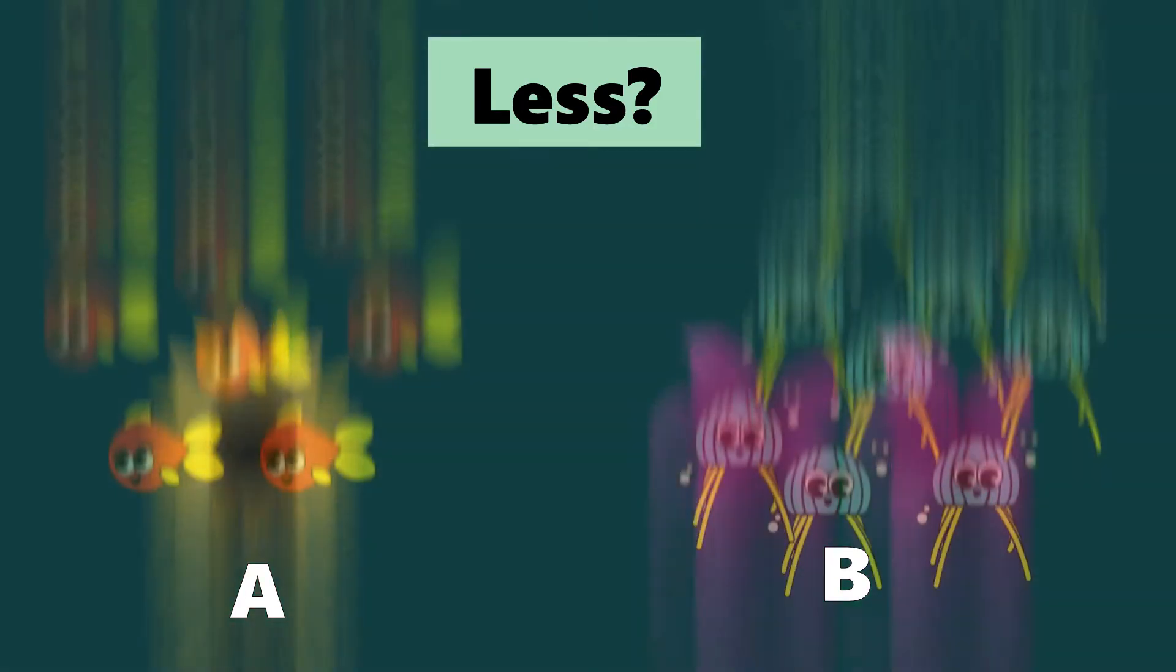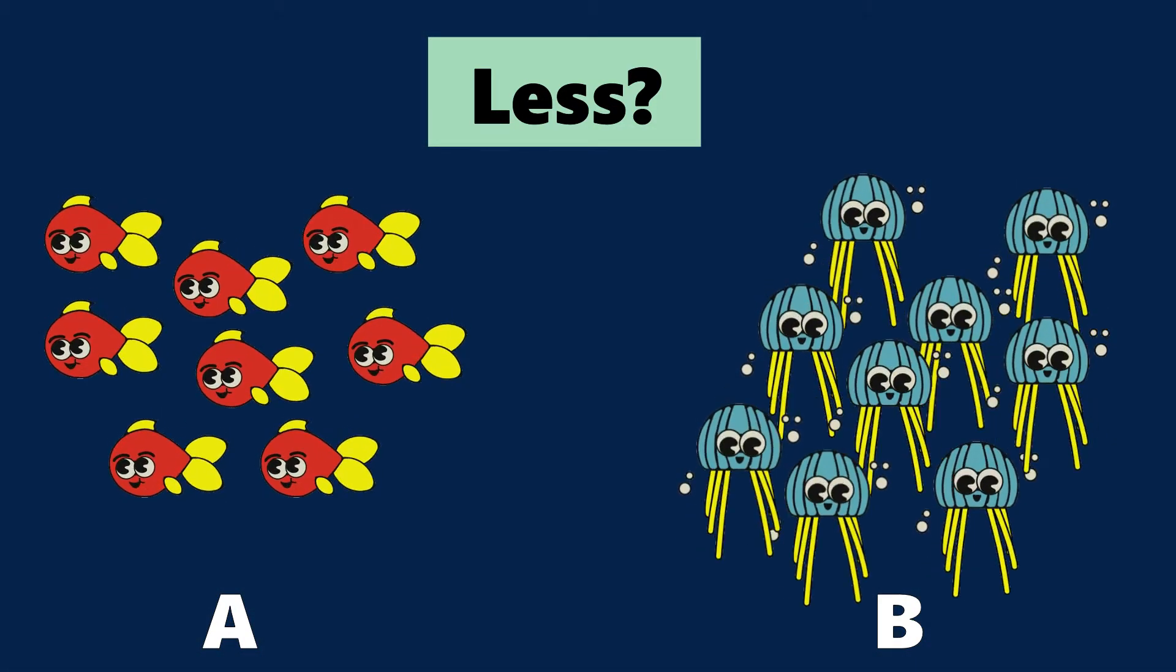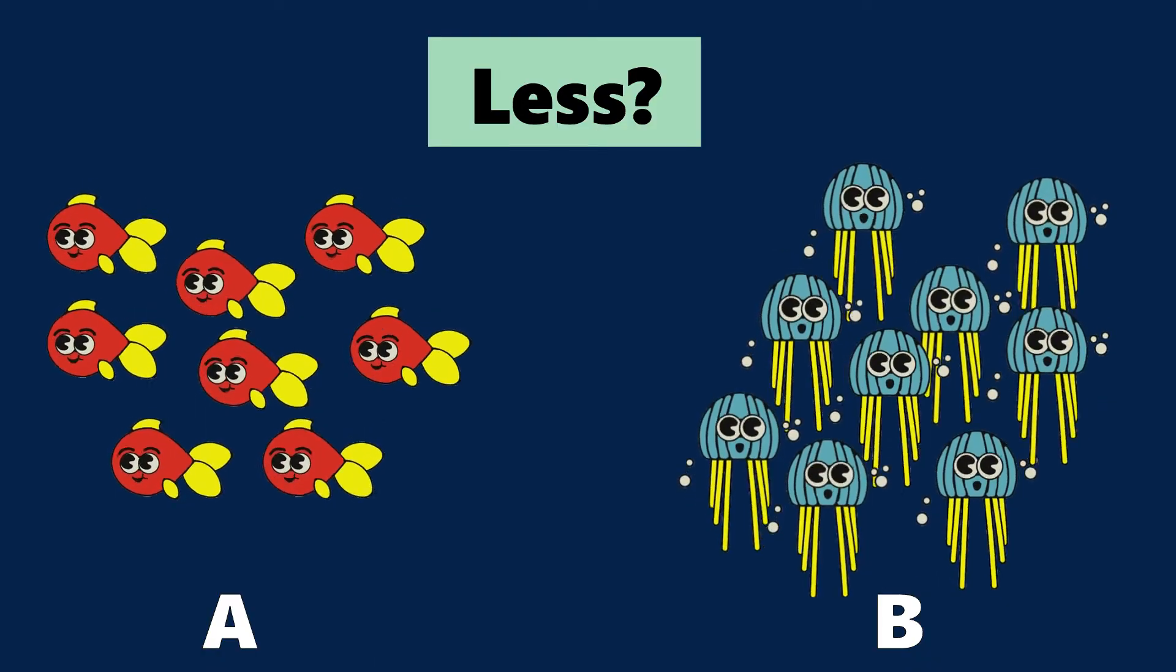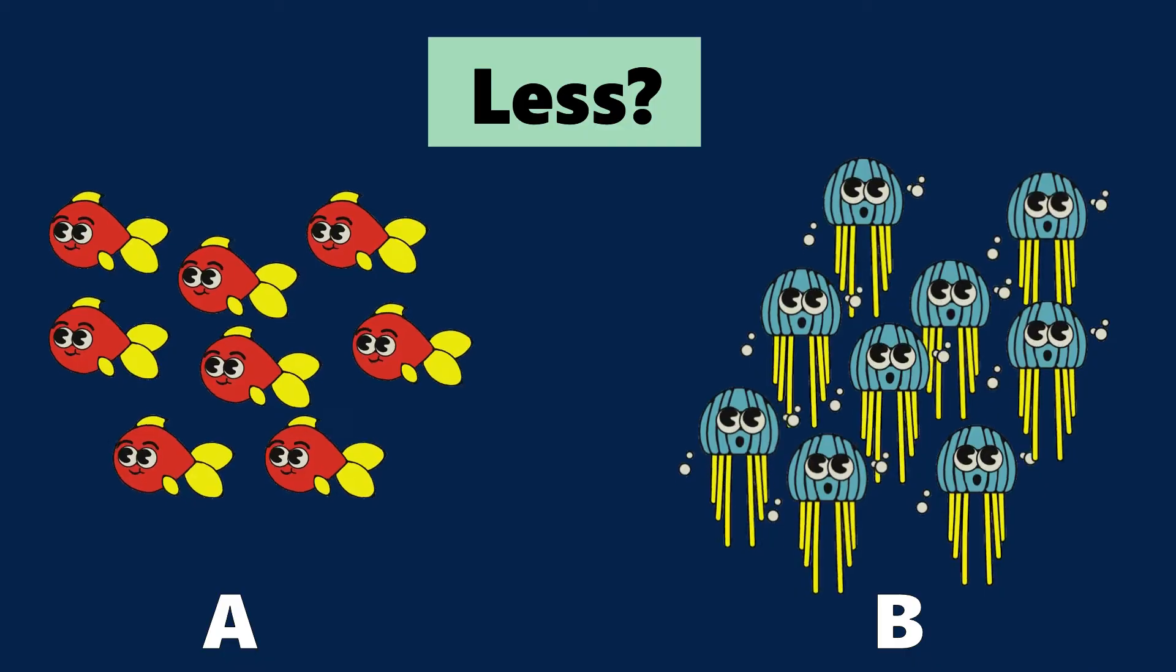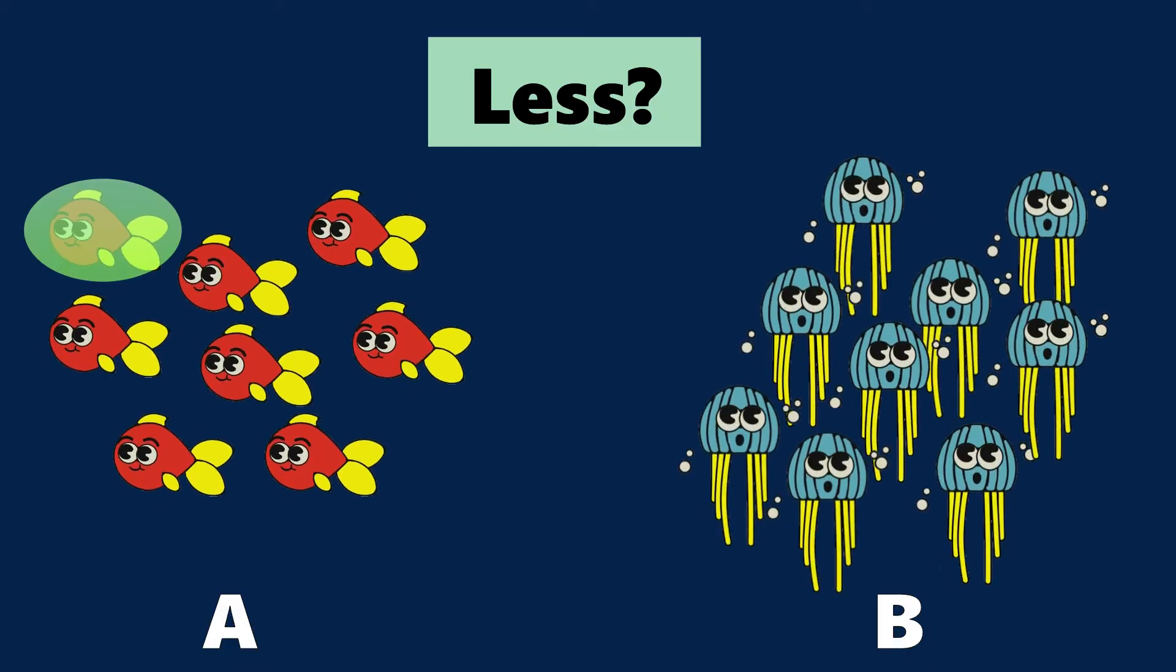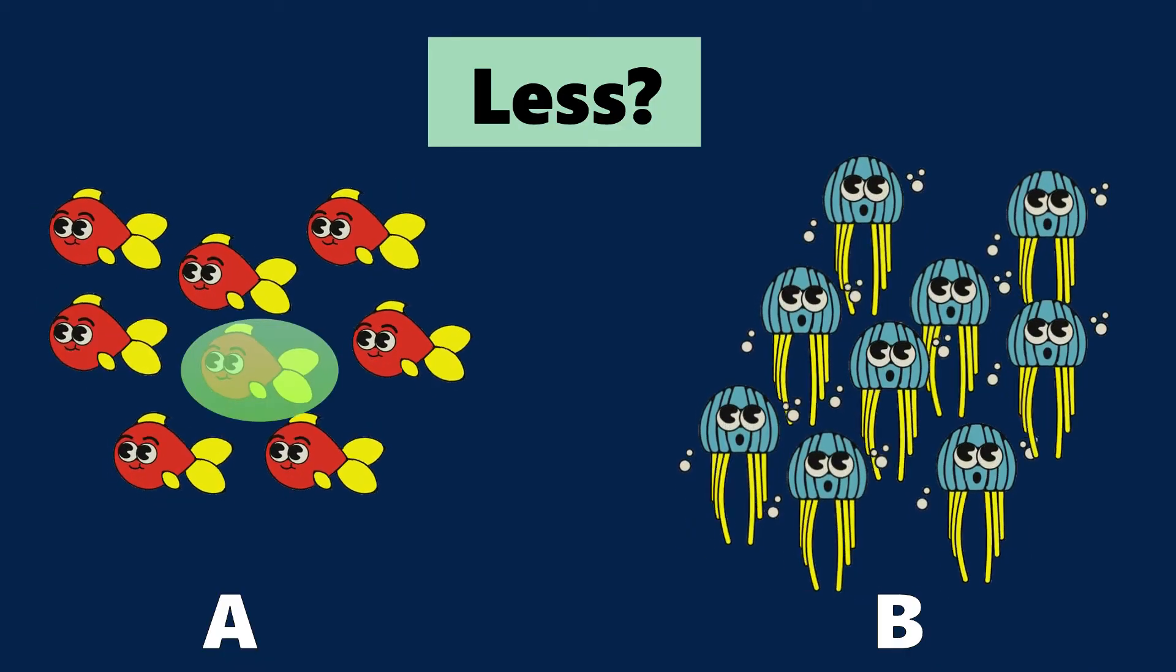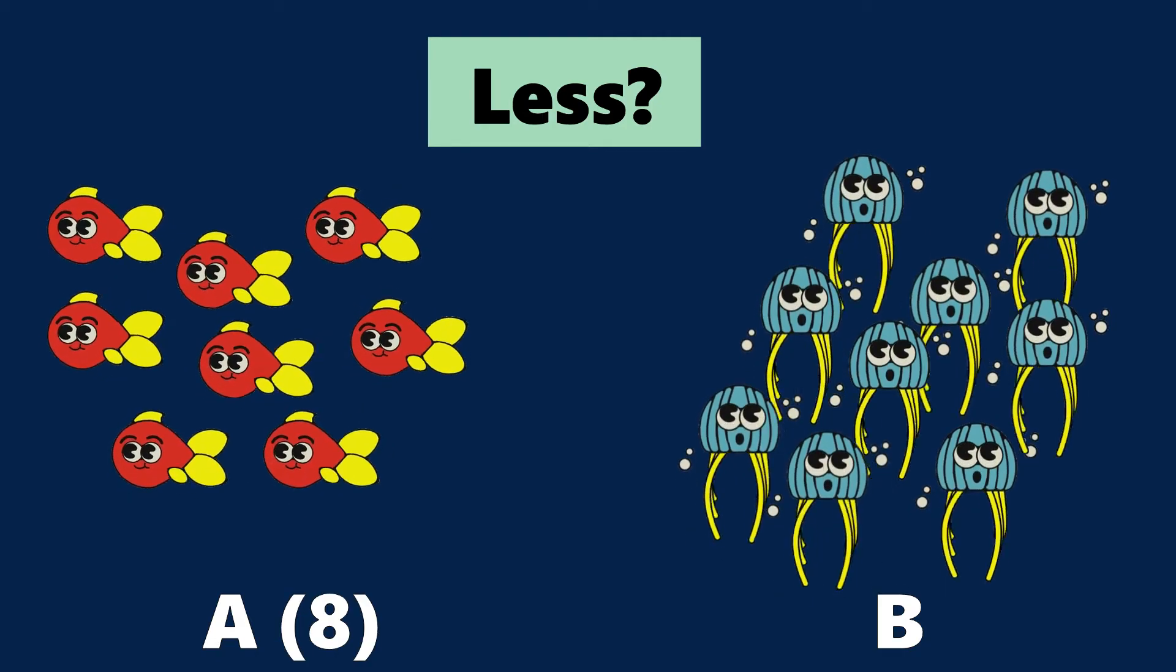Which is less? Hmm. This is a bit tricky. Let's count to check. 1, 2, 3, 4, 5, 6, 7, 8 fishes in A.